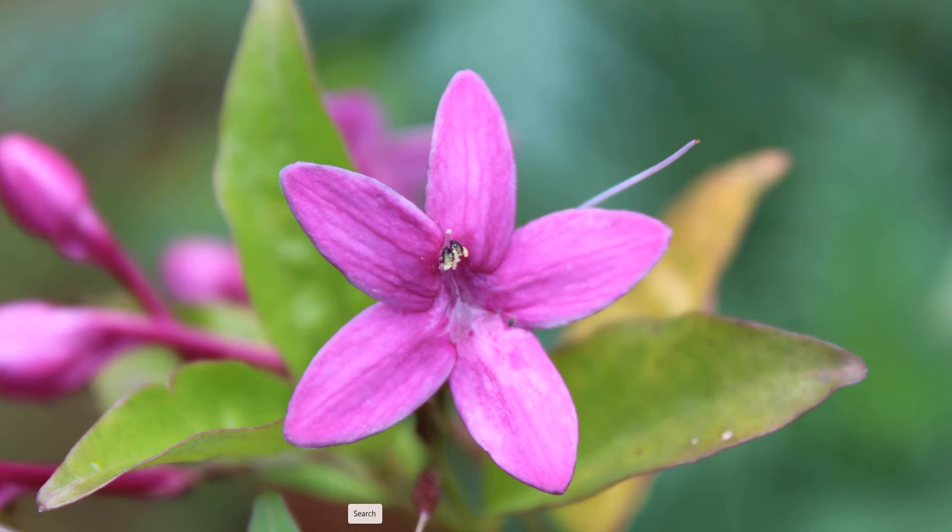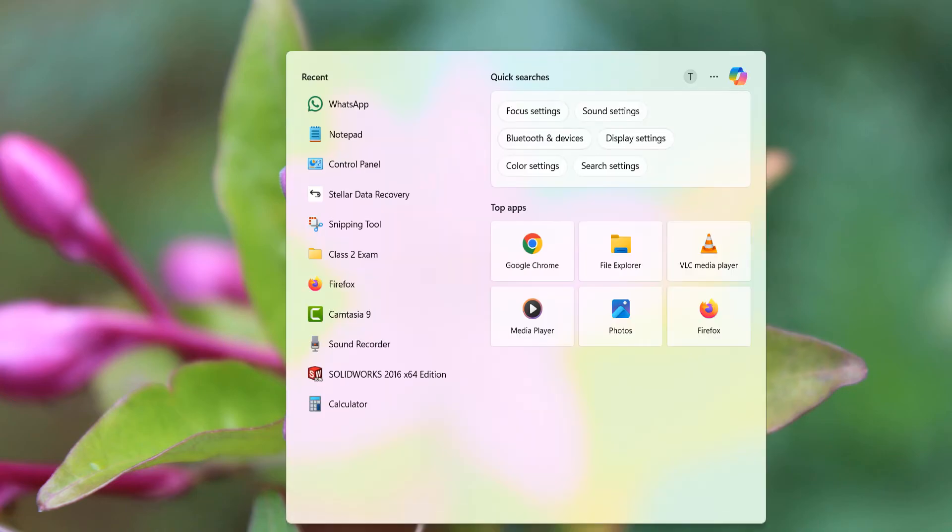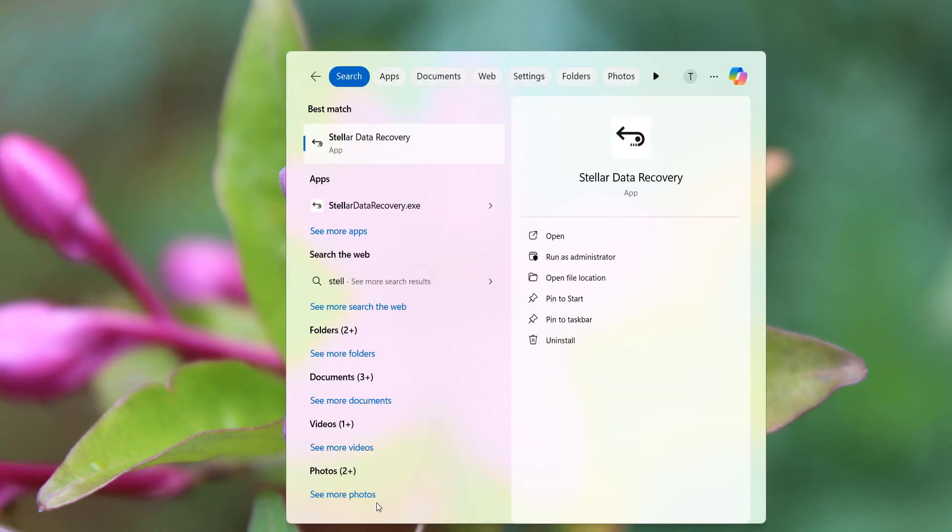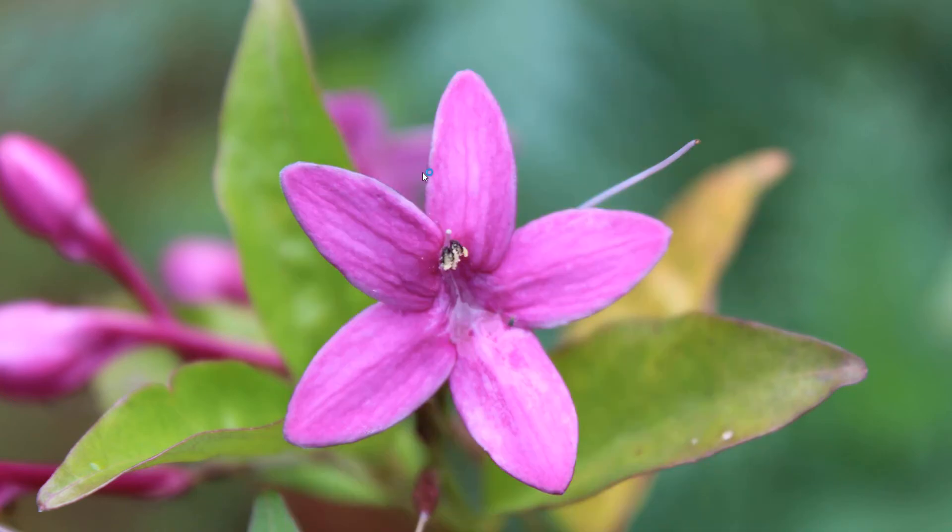First, I will open our Stellar Data Recovery software. Okay, this is the interface.